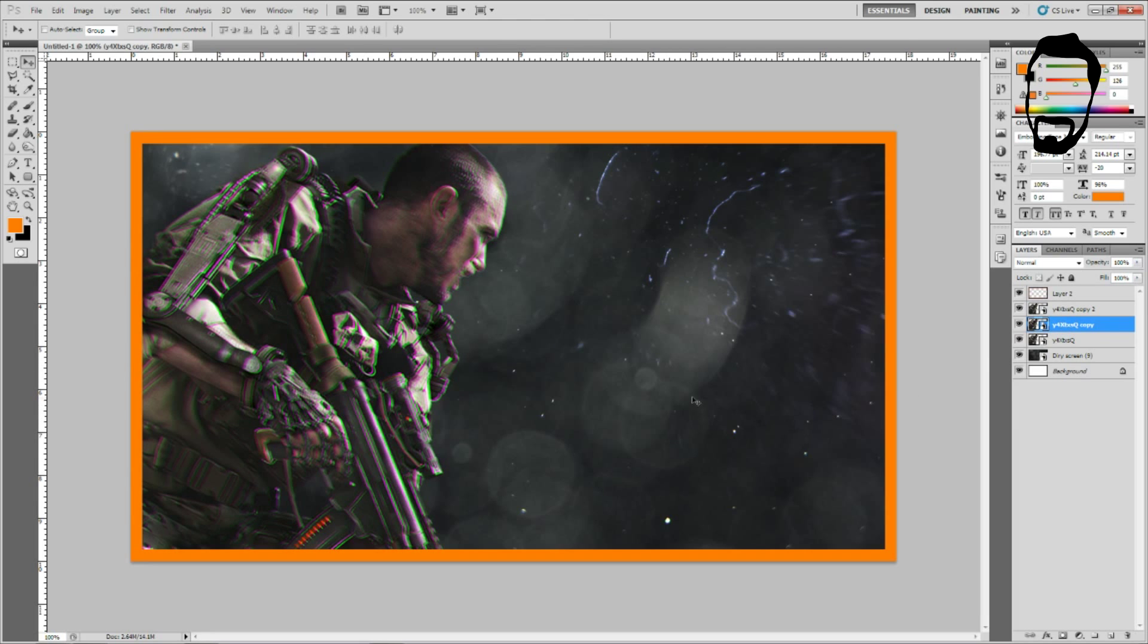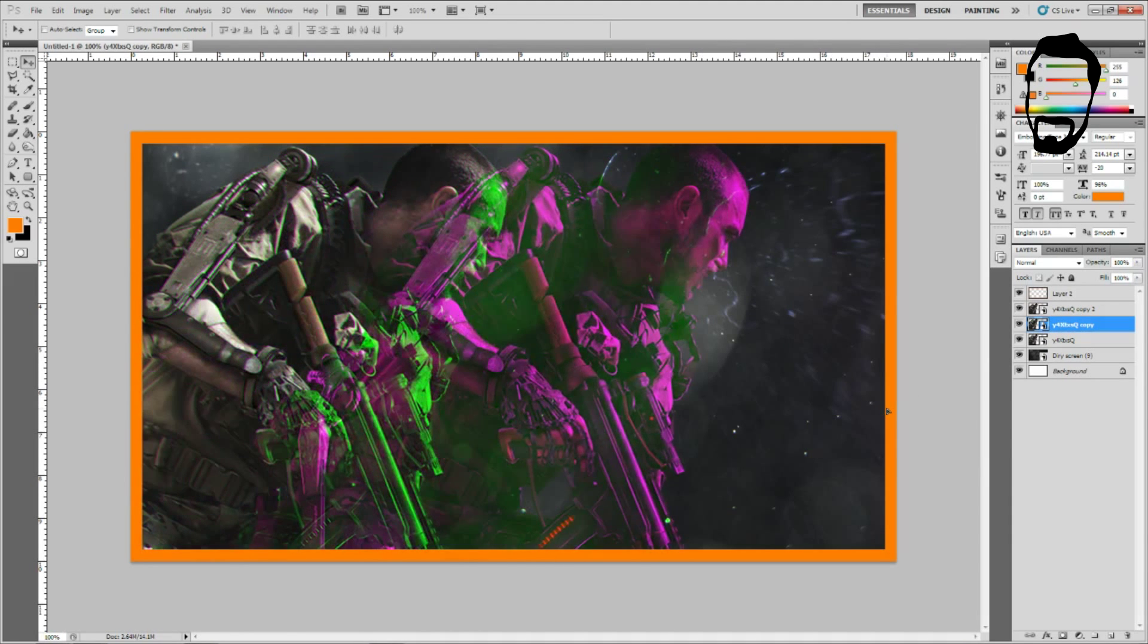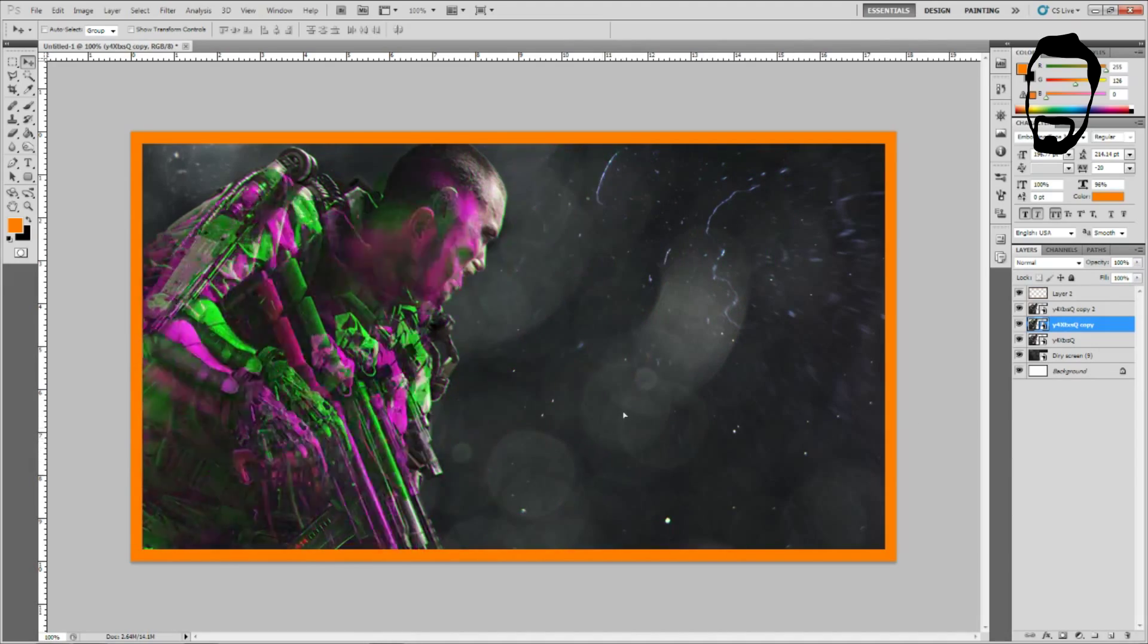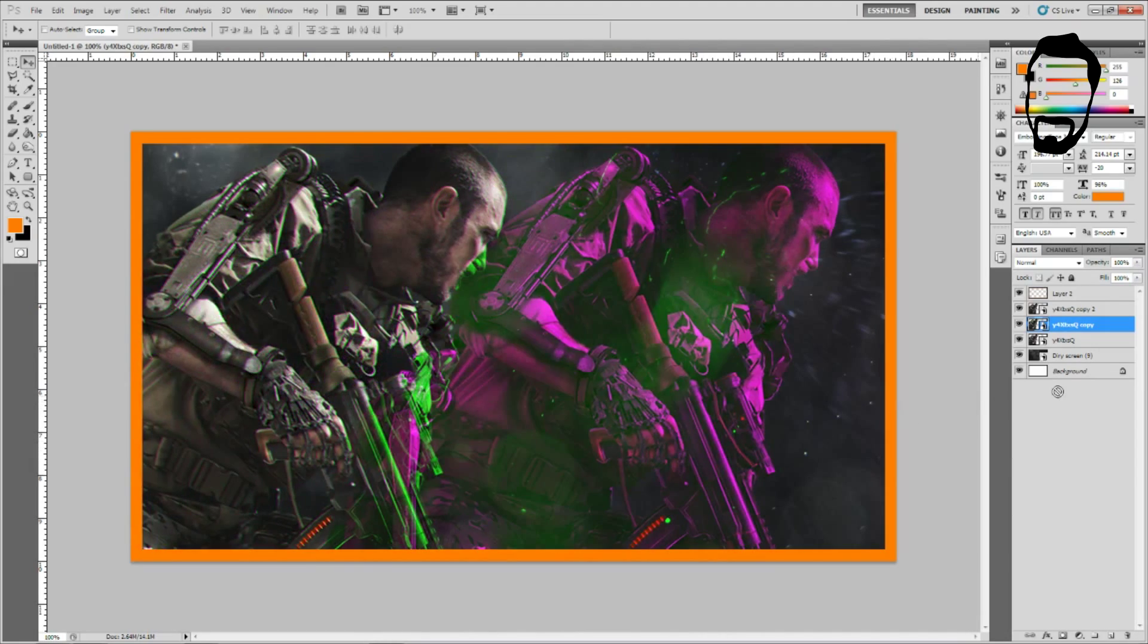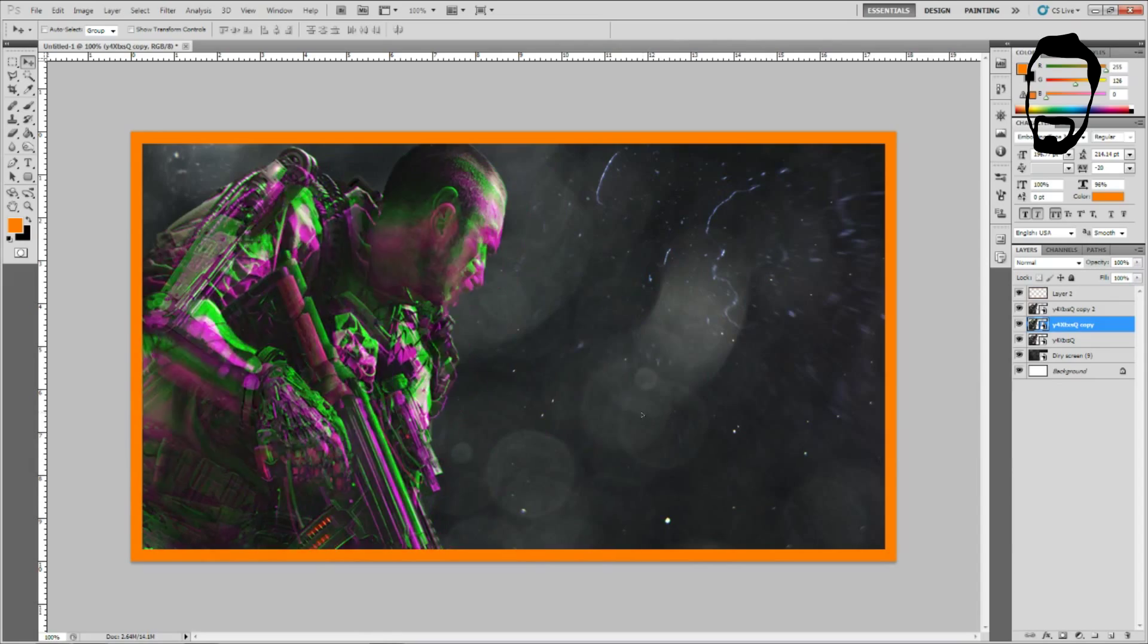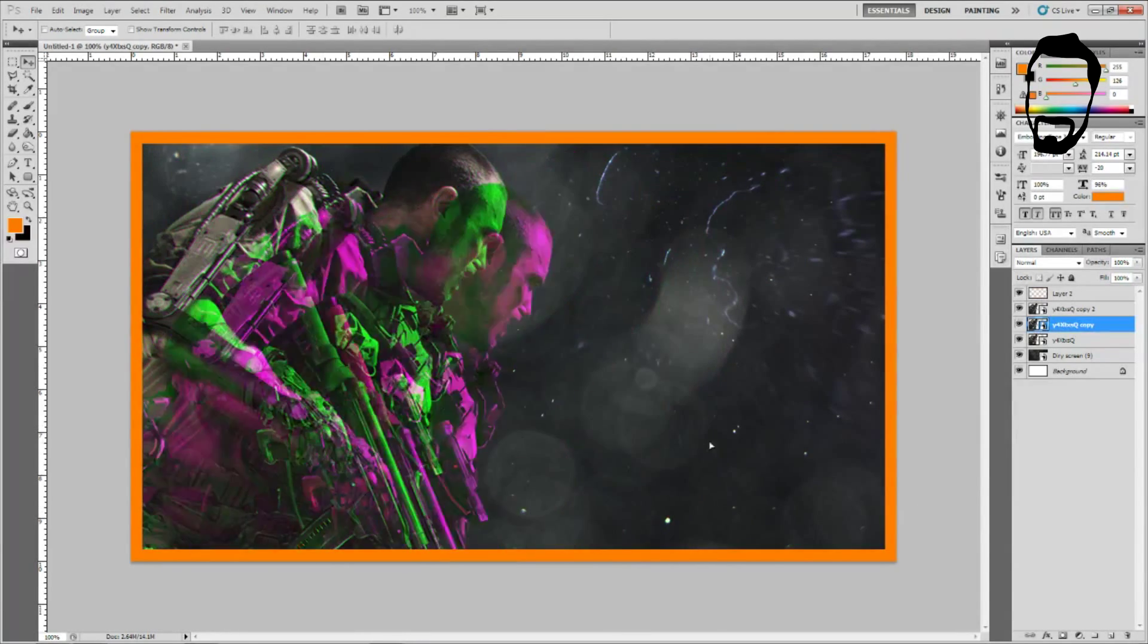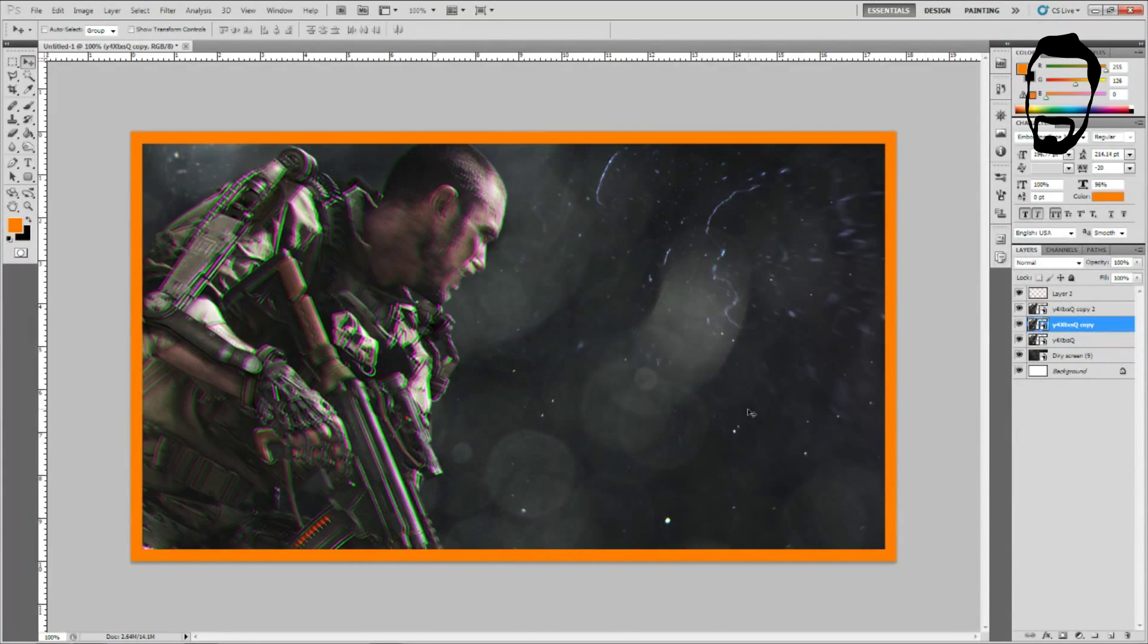I mean you can go all the way out and you can see that each layer has its own color. So this one's now pink, the other one's green, and then you have the standard image without any adjustments made to it whatsoever.